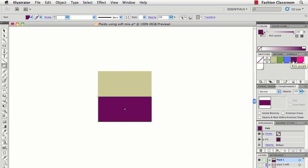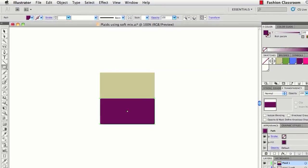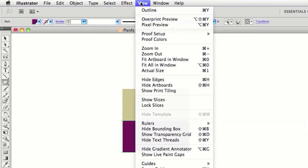By the way, to get these to snap into place, I was using View, Smart Guides.